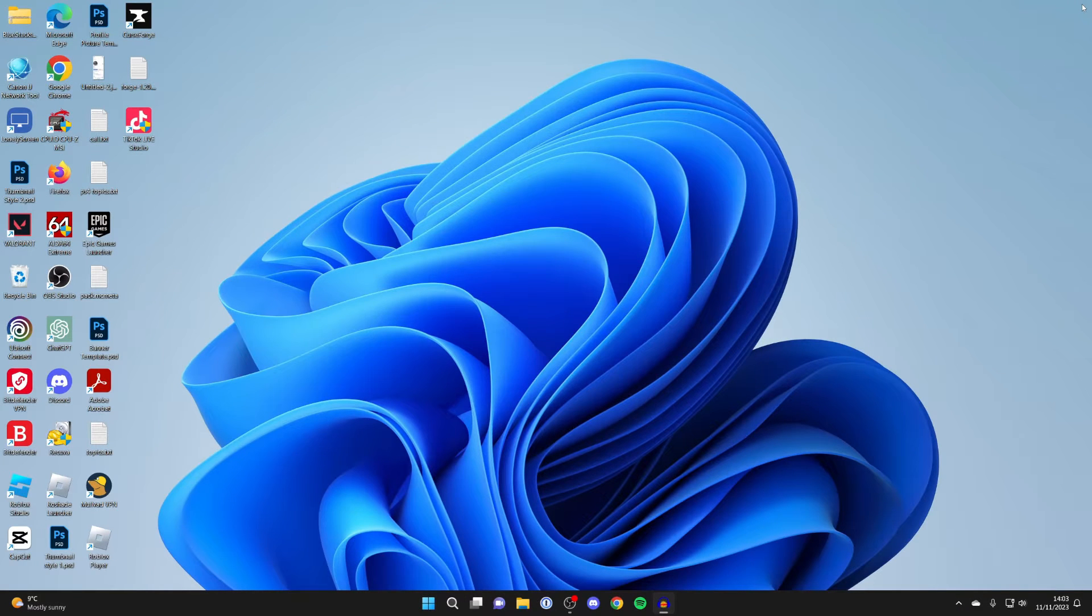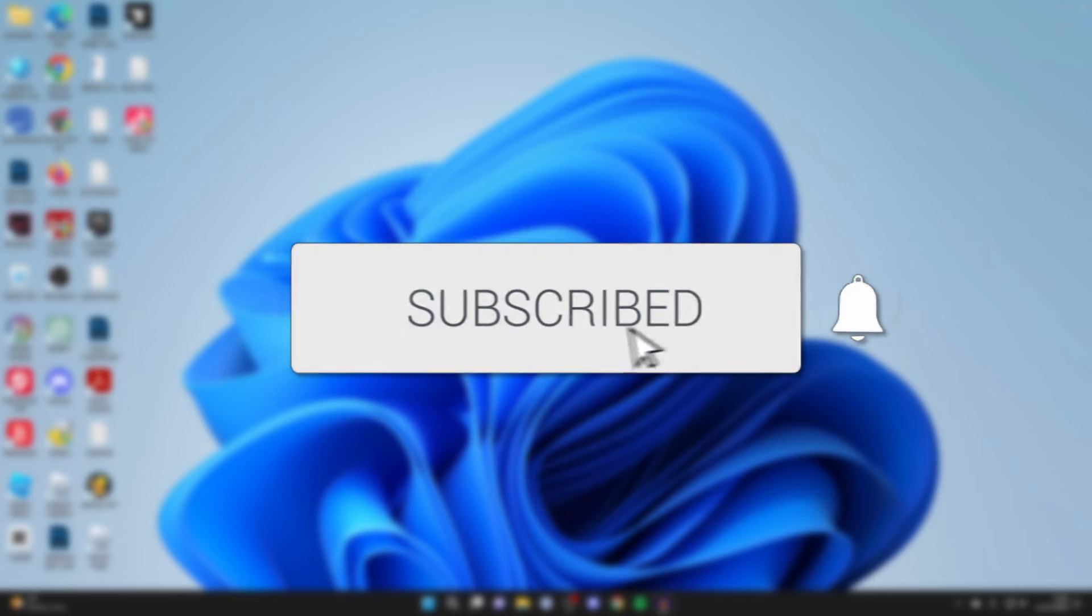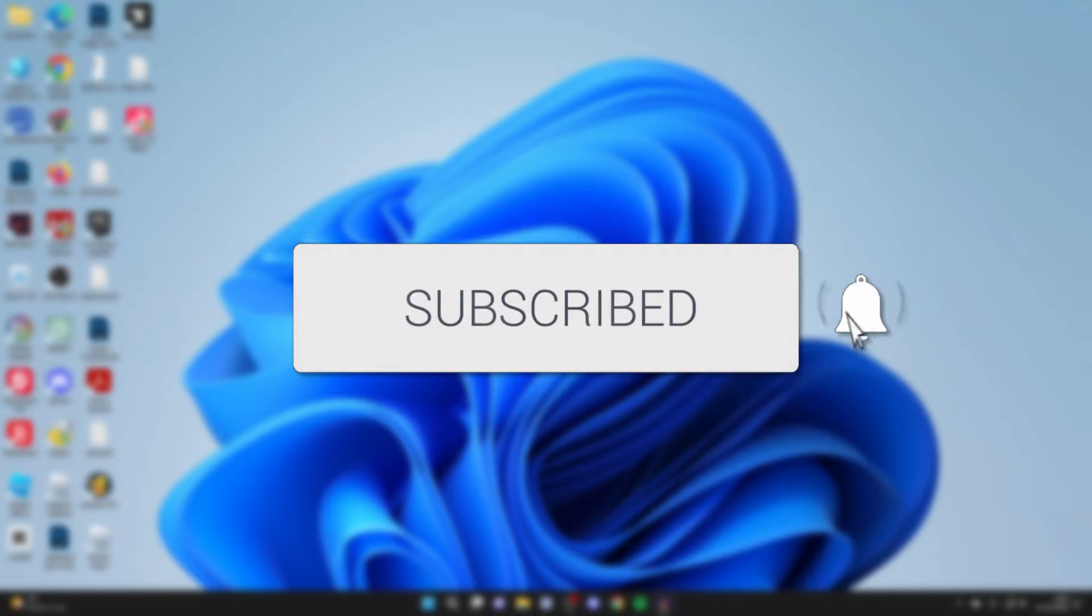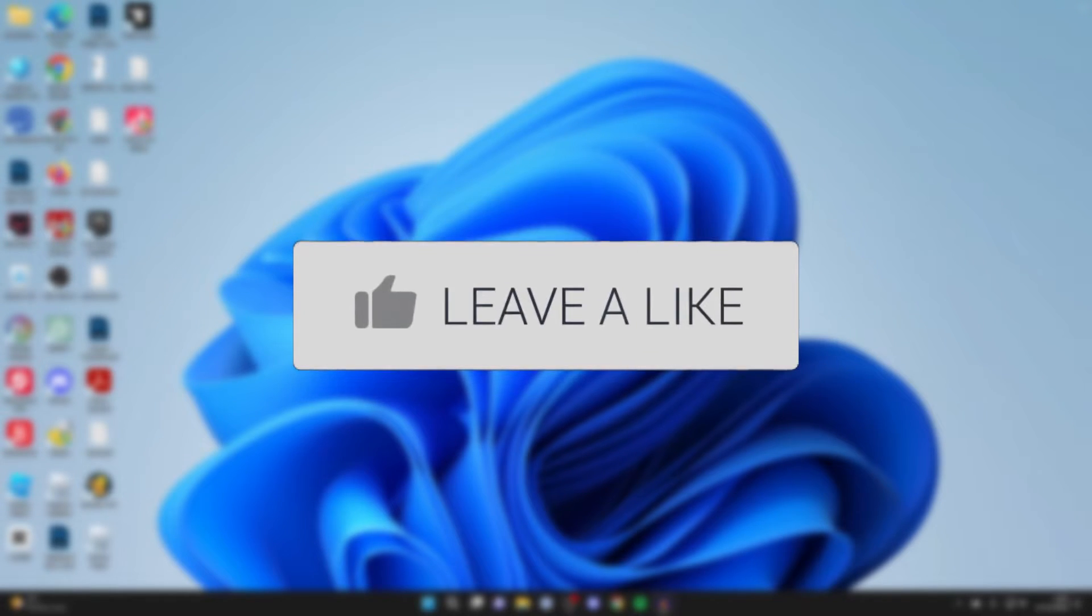We'll guide you through how to format a USB flash drive on Windows. If you find this guide useful, please consider subscribing and liking the video.